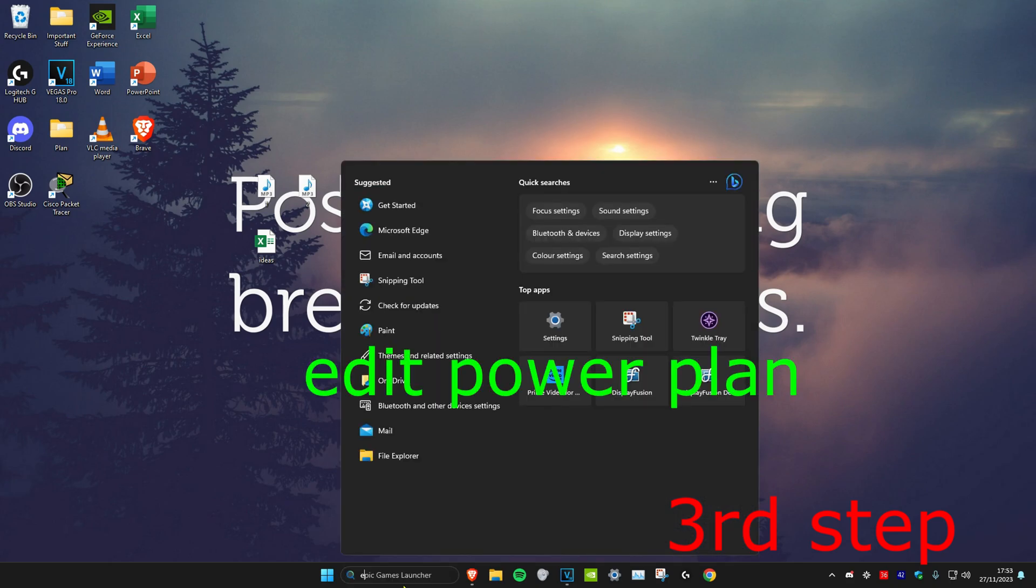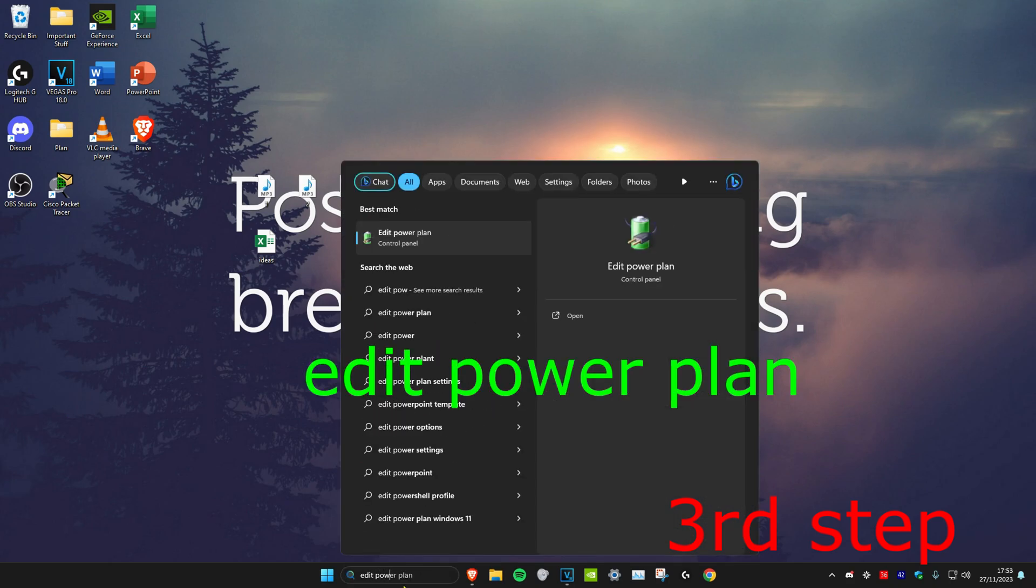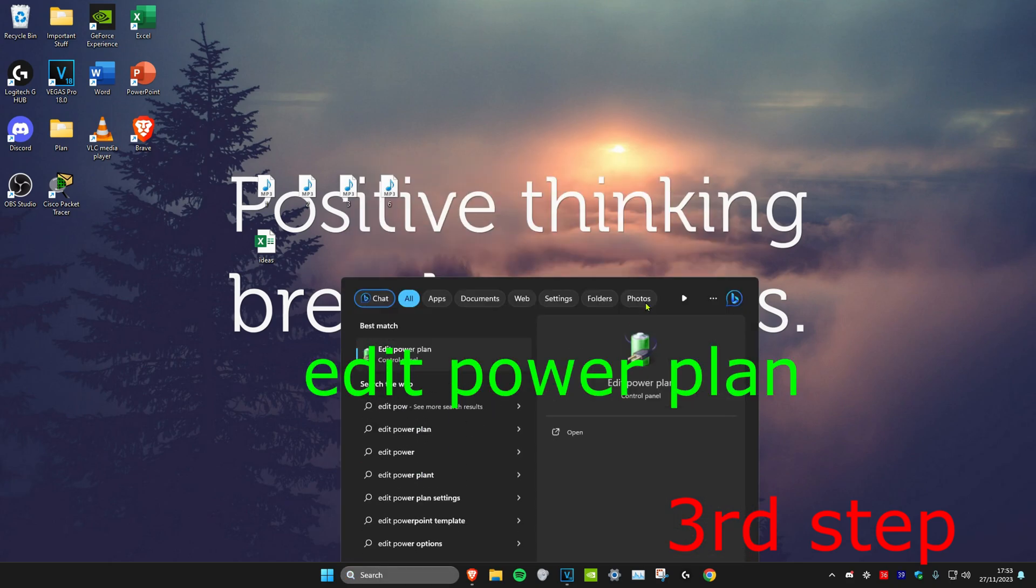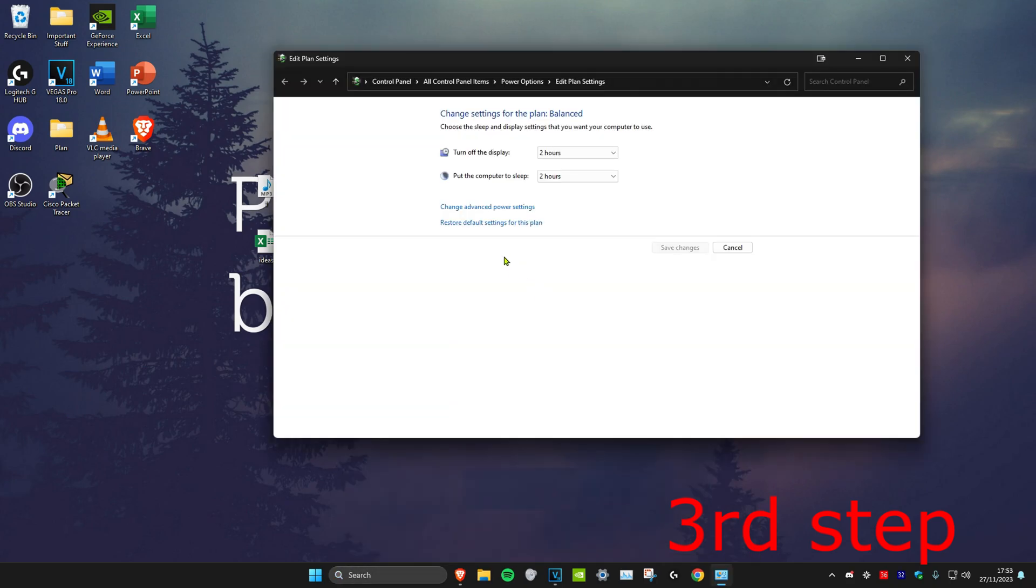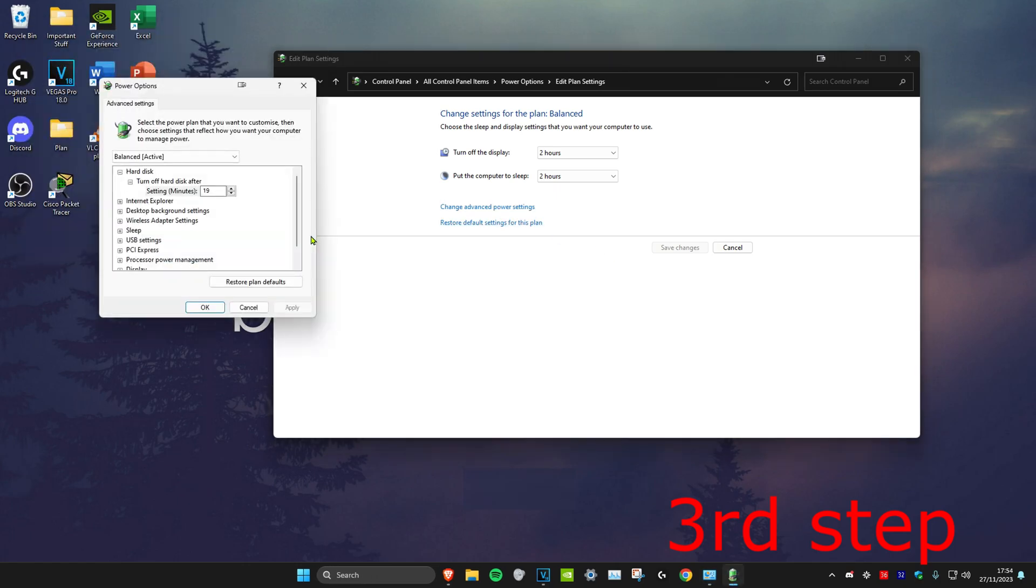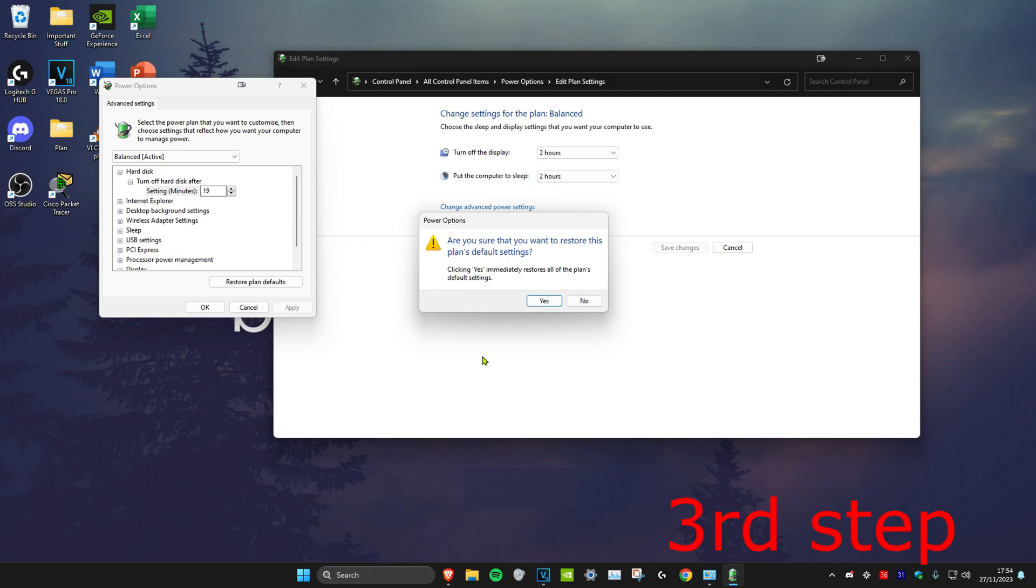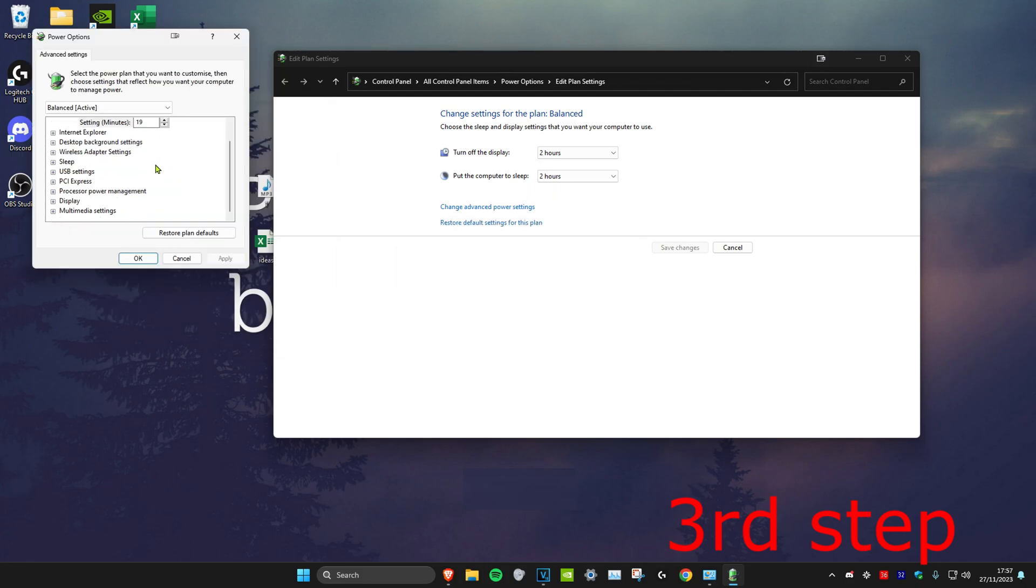Next, head to search and type in 'edit power plan' and click on it. Click on 'change advanced power settings,' then click on 'restore plan defaults' and click yes. You want to do this because maybe you changed a setting by accident, so you can go back to the default settings.